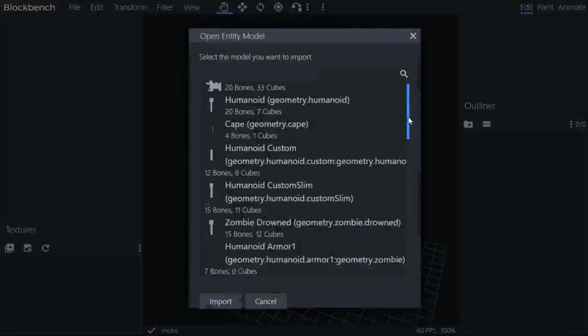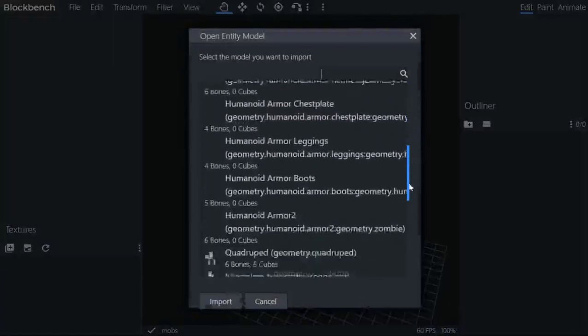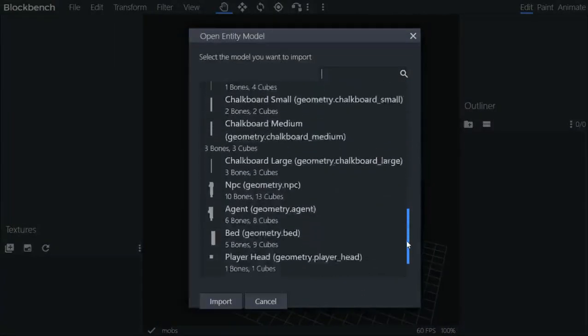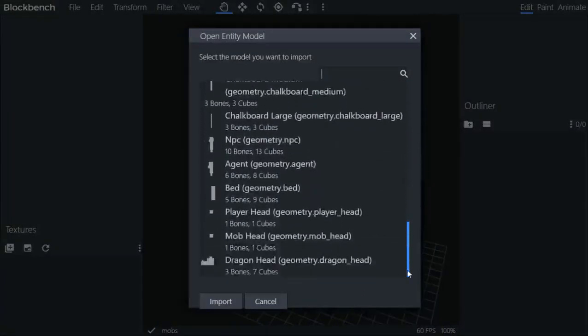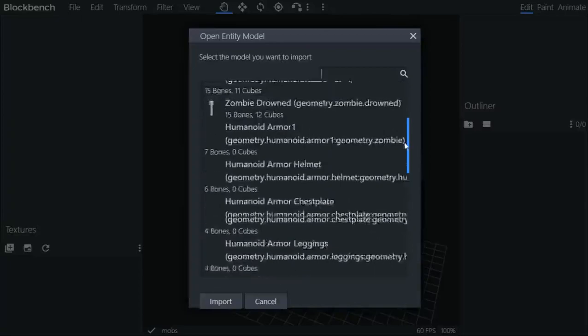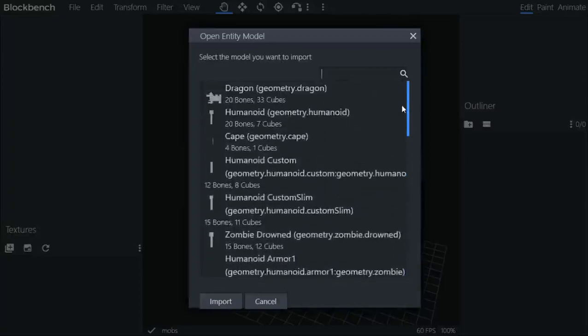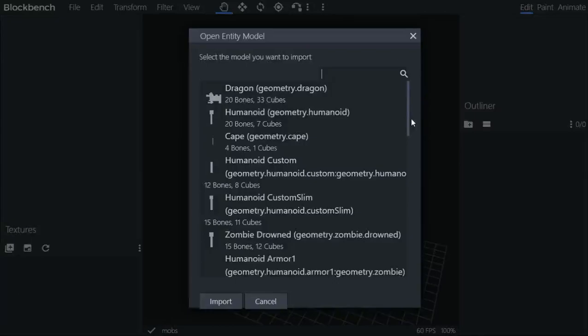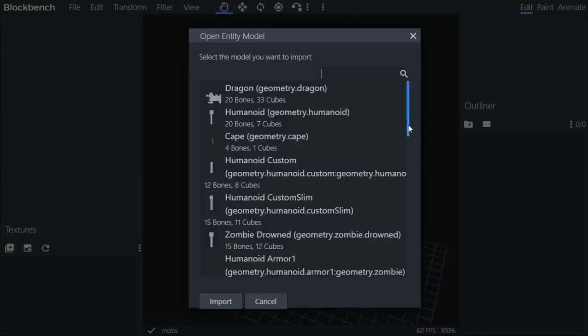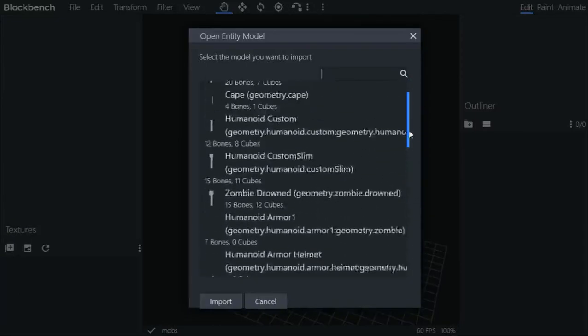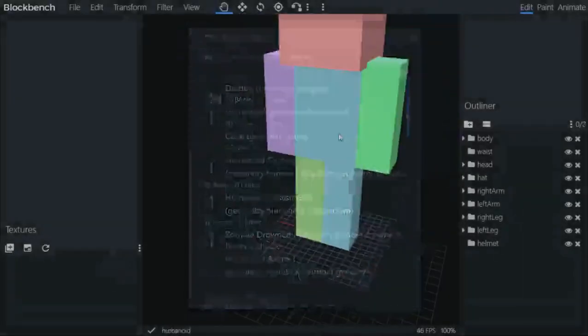I have already got a tutorial on how do you get this file, which is in the vanilla resource pack. You can just grab it from that and you can get this thing. I'm gonna use the templates. I have chosen the humanoid as a template.